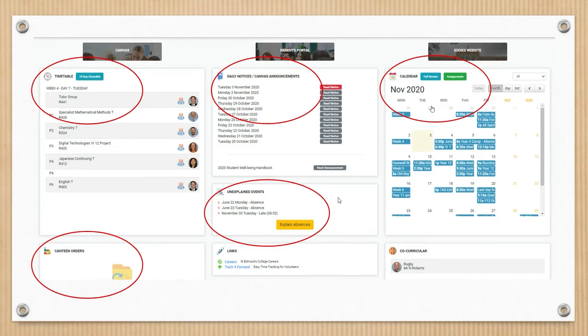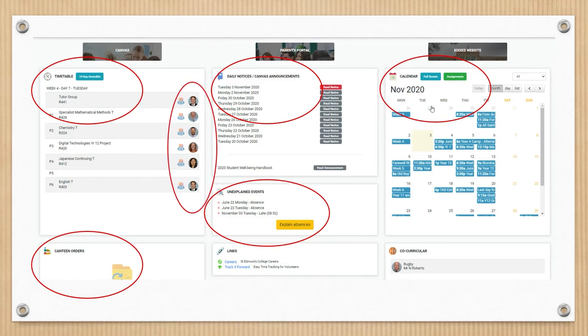A great feature of the dashboard is the fact that you can quickly access information relating to your son's teachers. And by clicking on any one of those images, it will open up an email link so you can quickly use the dashboard to contact your son's teachers.